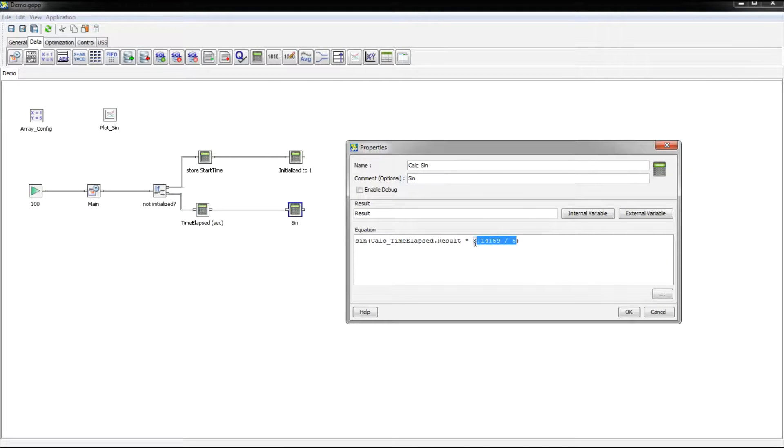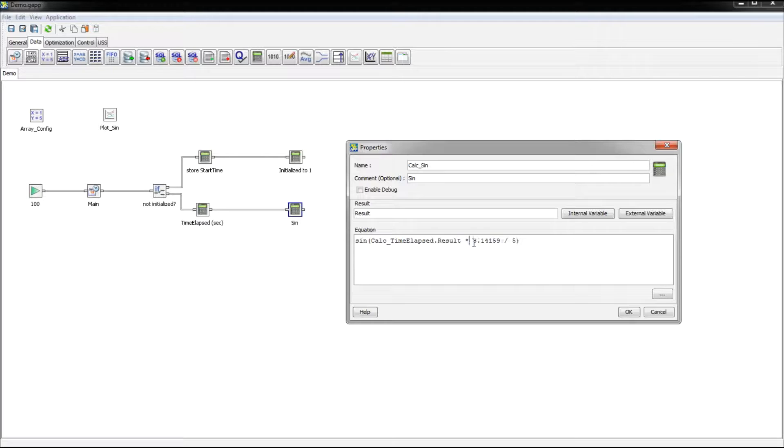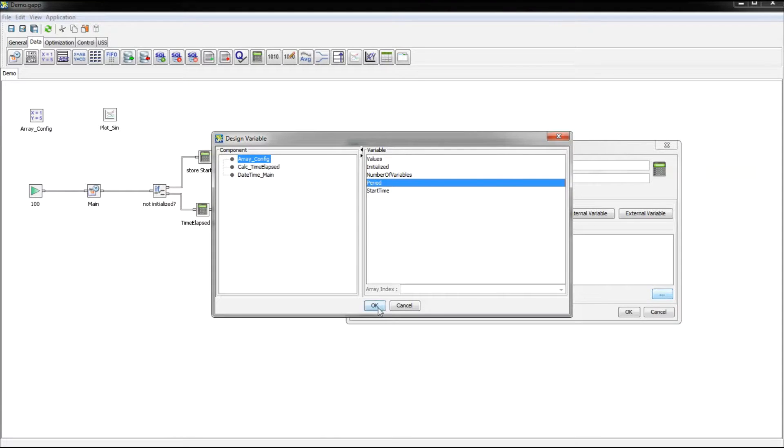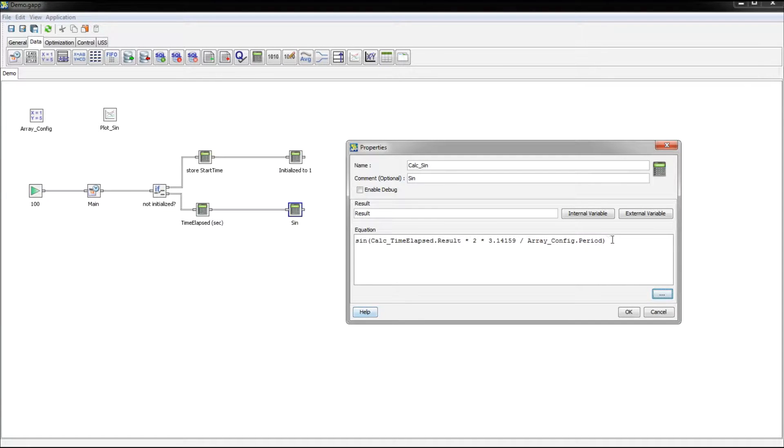So instead of this adjustment we're going to have 2 times pi divided by our period value. So now whatever we set that period to, that's the period we're going to get.